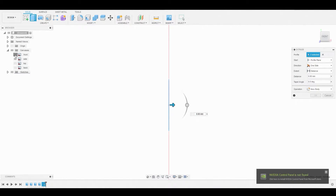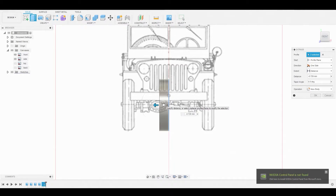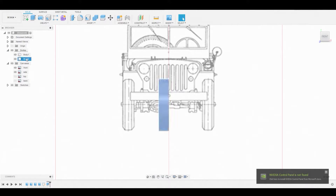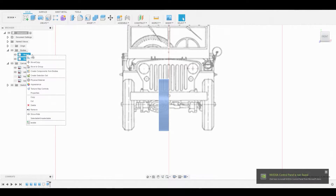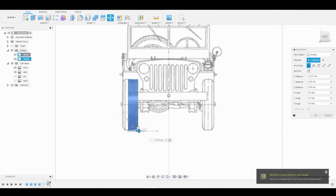Let's go to the front view — it might be a good idea to turn on that reference image from the front view. Now let's give this some width, go over to the right and hit OK once satisfied. Now we'll go to the bodies dropdown so we can select the tires and move these to match the reference a bit better.